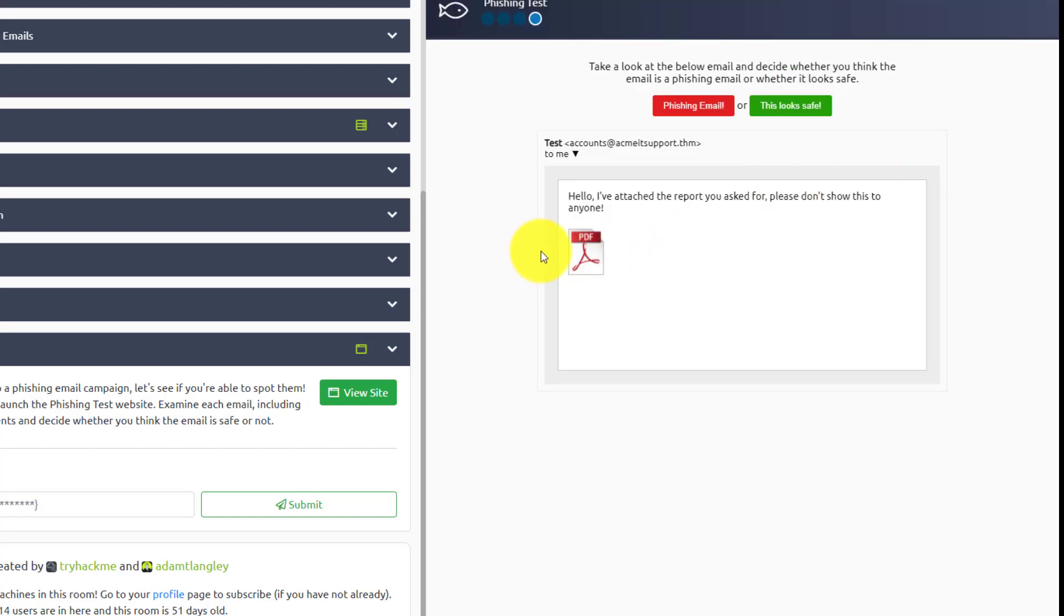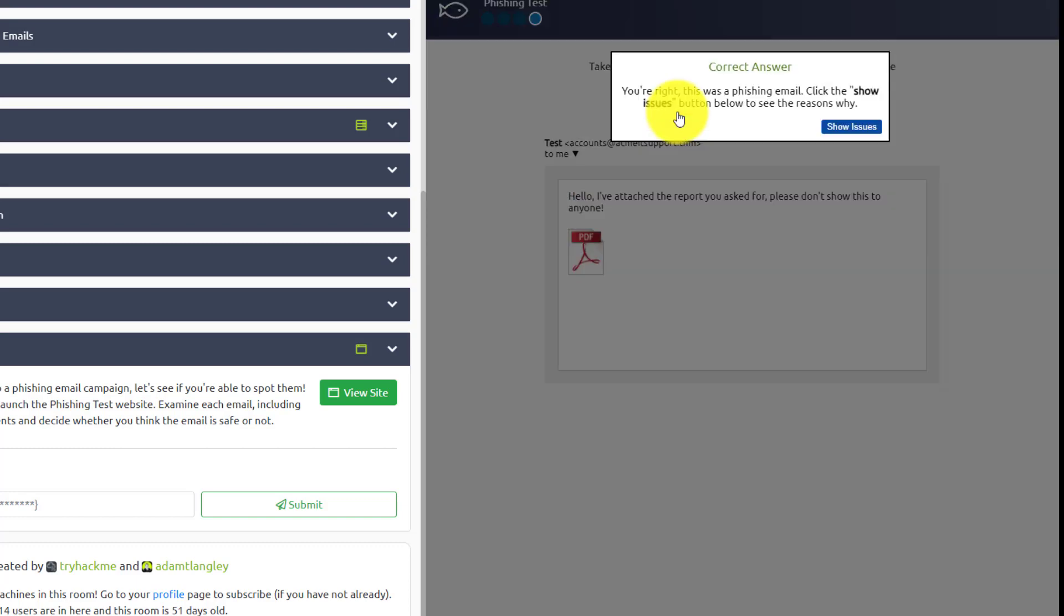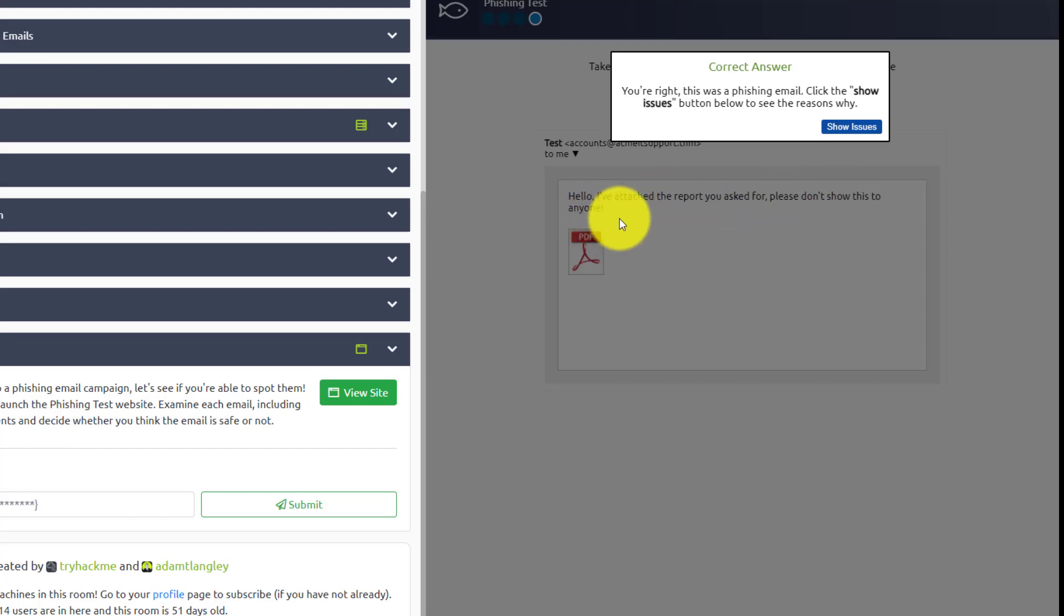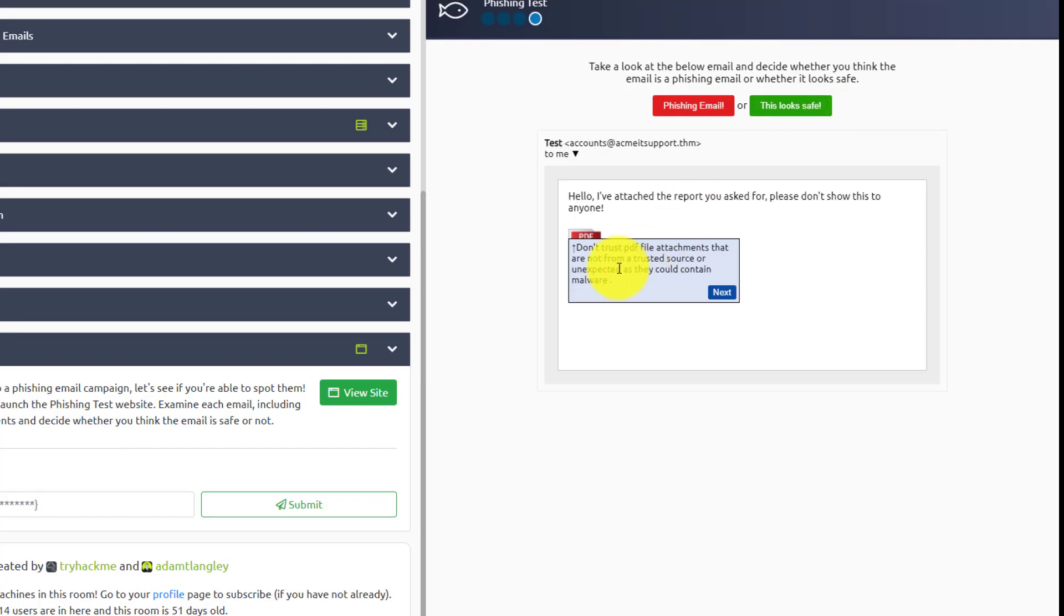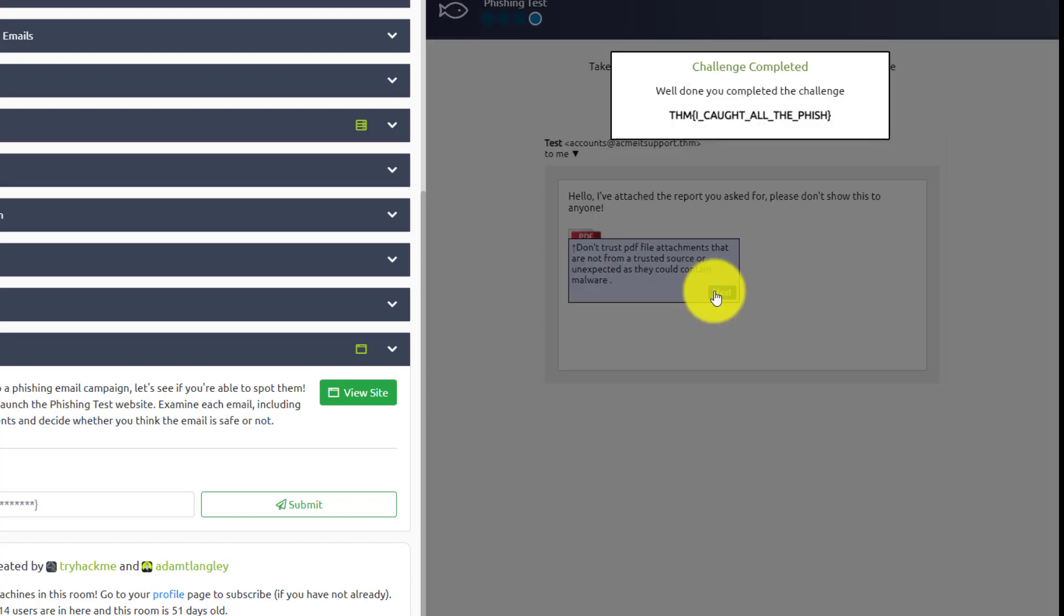Obviously this shows right out at me as fake. I don't even, I mean, hello, I've attached this report you've asked for. Please don't show this to anyone. You know, it always goes back to, they want to get your curiosity peak. So you start clicking on stuff. You're right. This is a phishing email. Click the show issues and don't trust PDF profile attachment that are not from a trusted source or unexpected as they could contain malware.